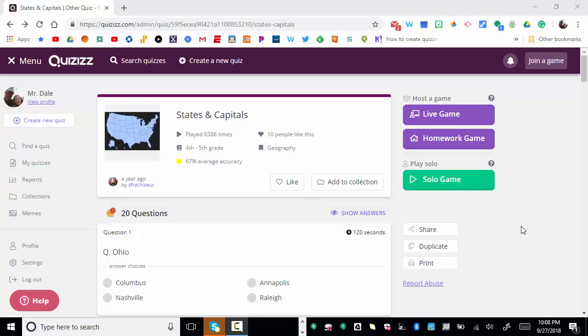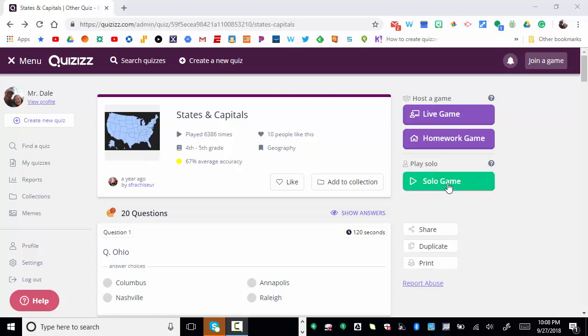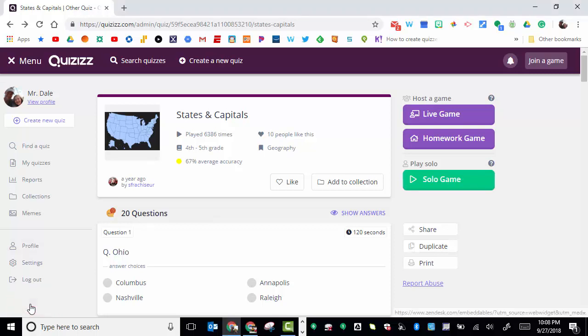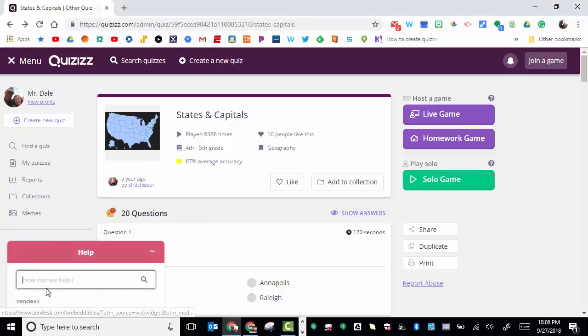Hi everyone, this is Brad. Today we're taking a look at Quizizz, specifically two aspects: the solo game and homework game. With solo game, a user or student would simply find a quiz, select solo game, and begin right away.